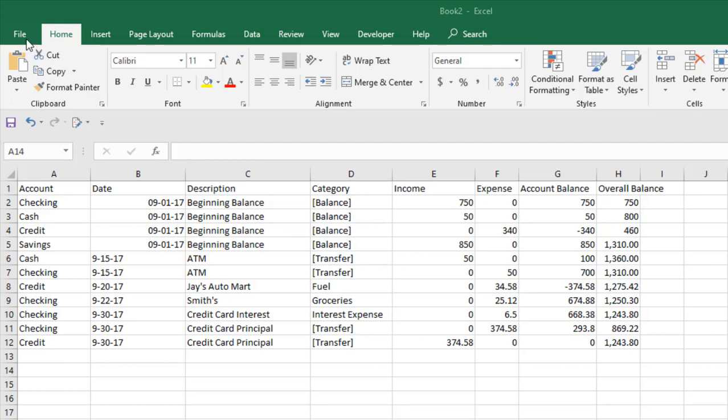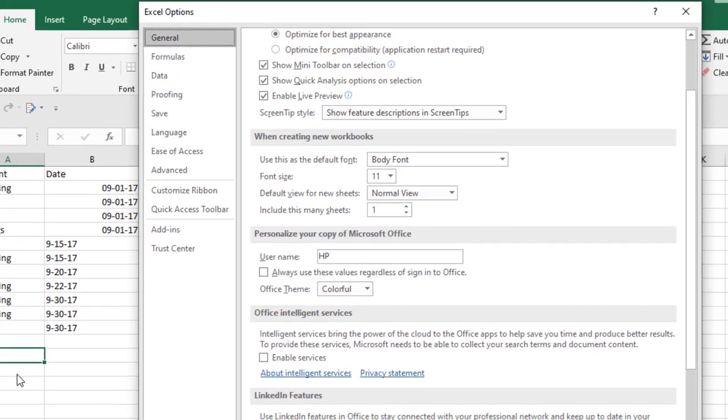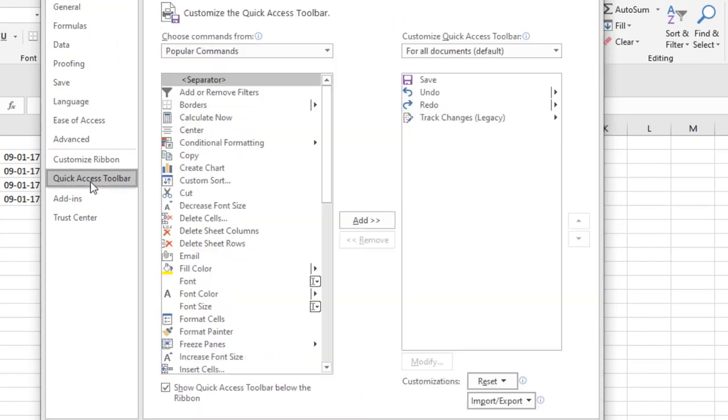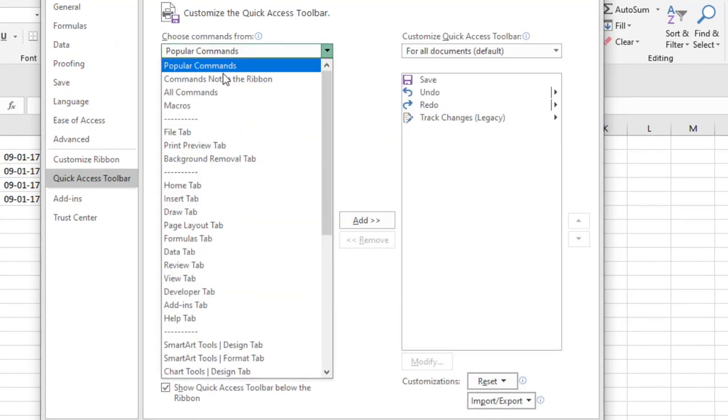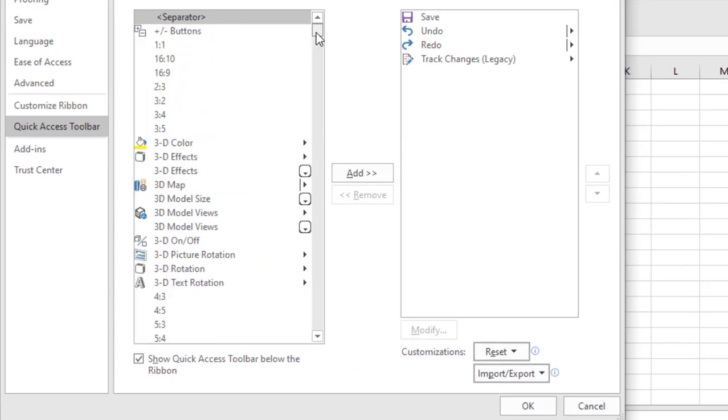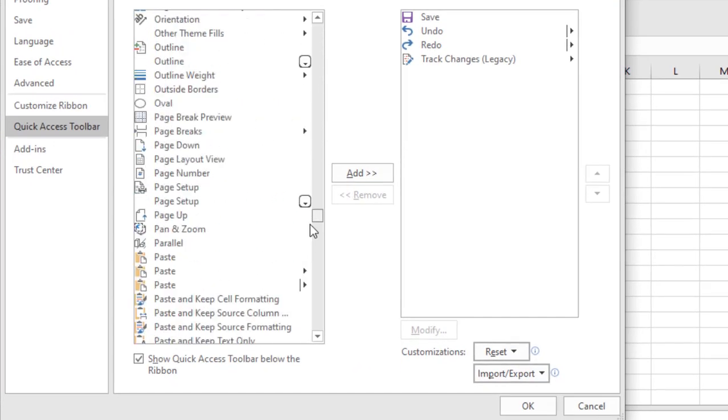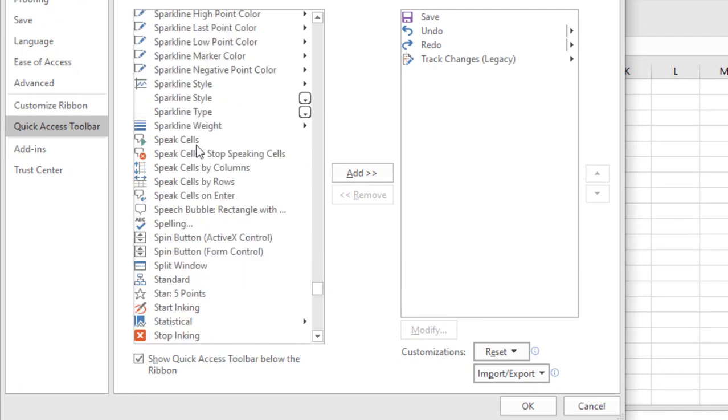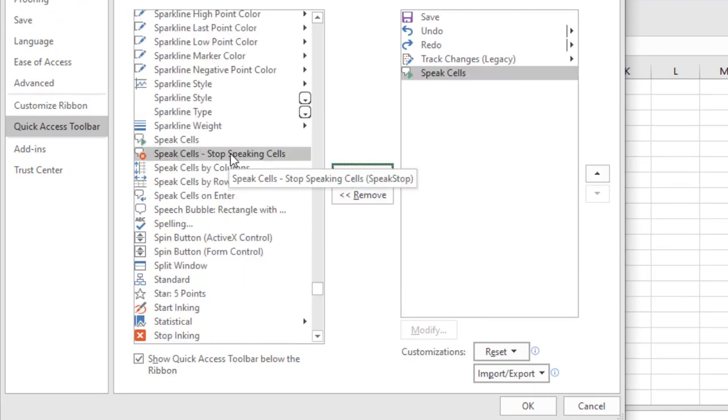So let's get started. Click on File, click on Options, click Quick Access Toolbar, click on All Commands and scroll down. Now add this one: Speak Cells, Stop Speaking Cell.